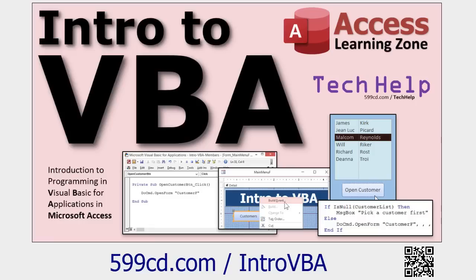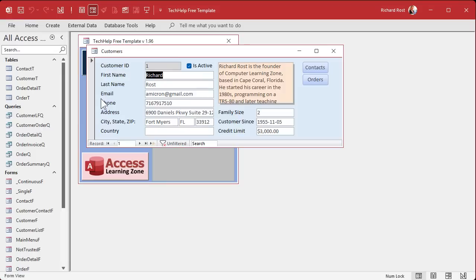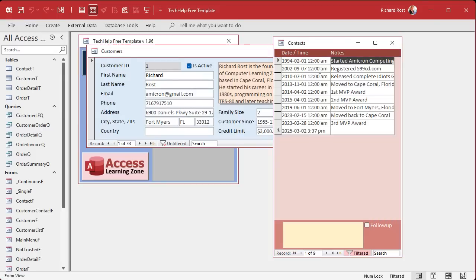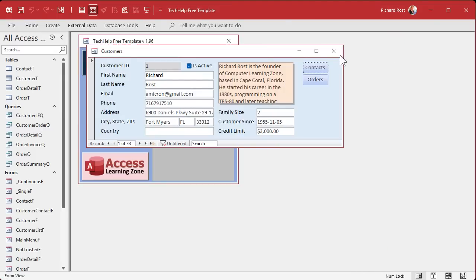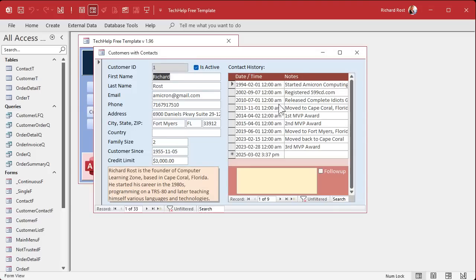Let me show you the beginner method first. Here I am in my tech help free template — a free database you can get off my website. We've got a customer form and customers have contacts. I also built the same thing as customers with contacts, so it's got a subform instead of opening up a second form. Now, the way this is currently set up is I have it so that the subform is not a tab stop.